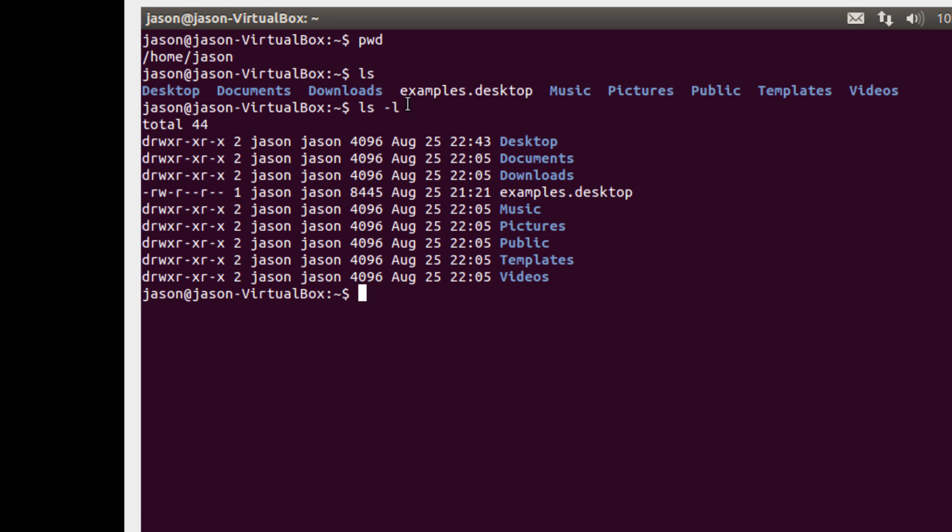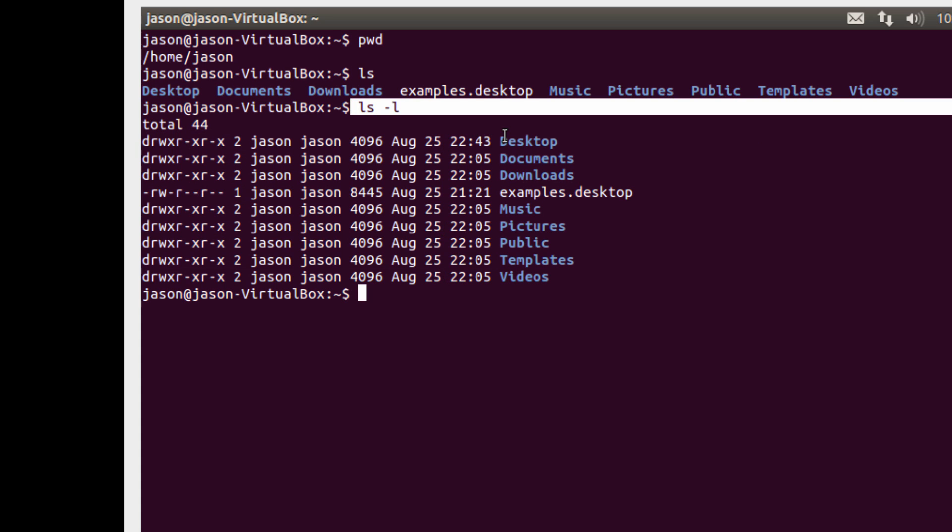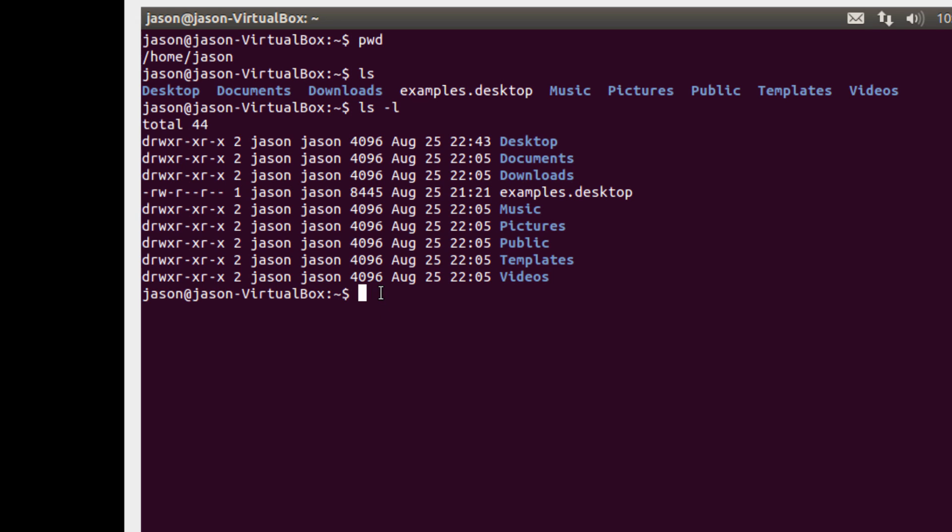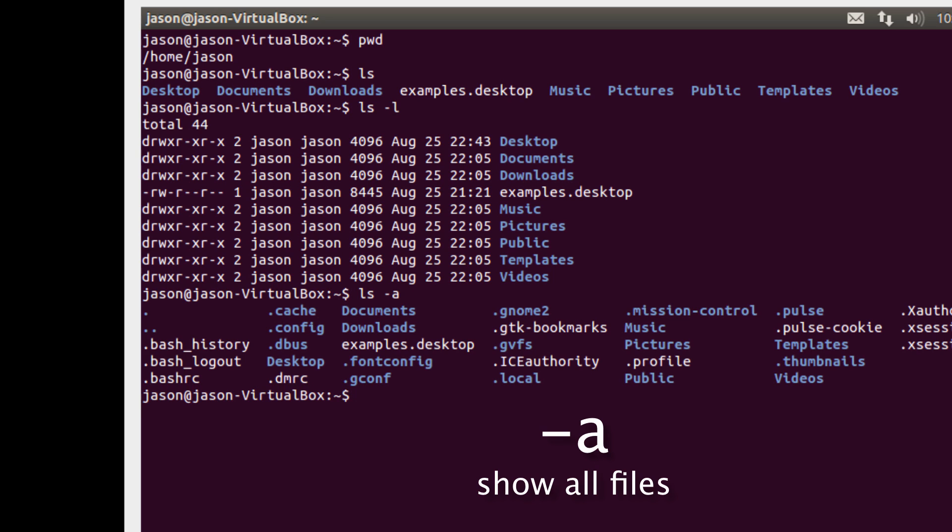But for now we just want to focus on utilizing the ls dash l command, the ls command with the dash l option. So what are some other options that you might want to do with ls? All those files that we're looking at aren't actually all the files. So I'm going to do ls dash a, which says show me all the files.